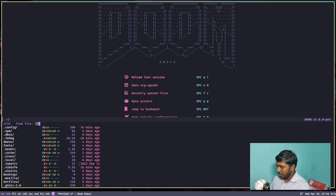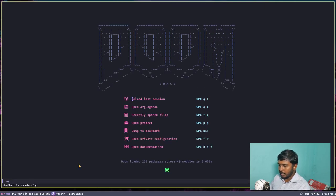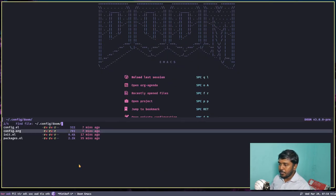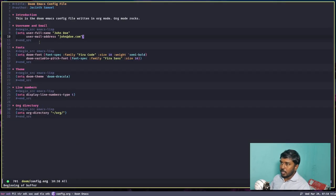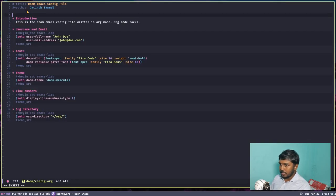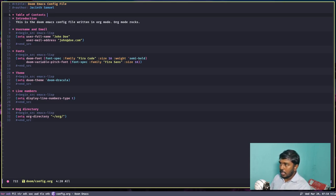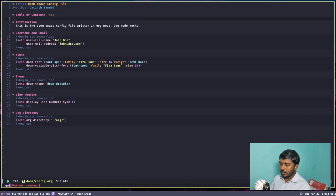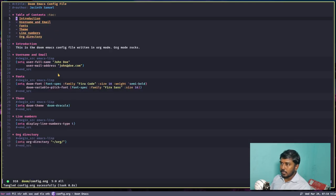We can also add a table of contents here. Let's create a bullet point 'table of contents', then type the heading and add :TOC: as a property tag and press Enter. If I write this, I should get a table of contents. Org mode is really fantastic.